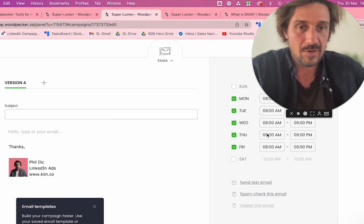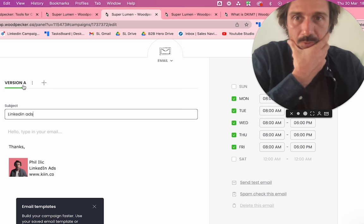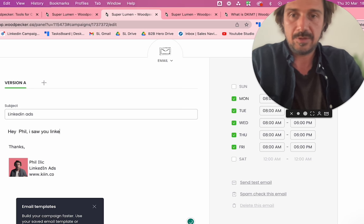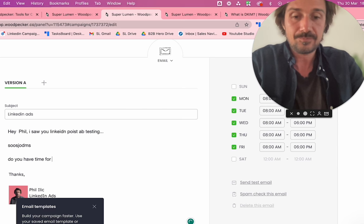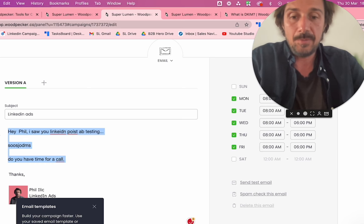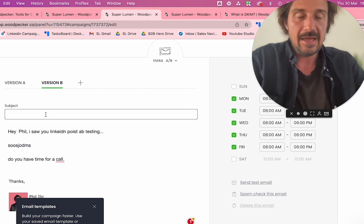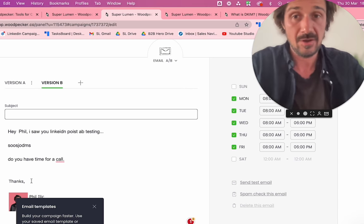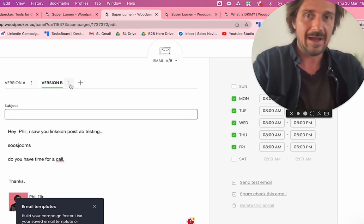Then you write the subject line. For example, 'I saw your LinkedIn post about...' and you write out your whole email. What I love about Woodpecker is how easy it is to A/B test. Write version A, then copy it, create version B, keep the body exactly the same but change the subject line. That way you're running a true A/B test — one variable changed — and you can see which subject line performs better.